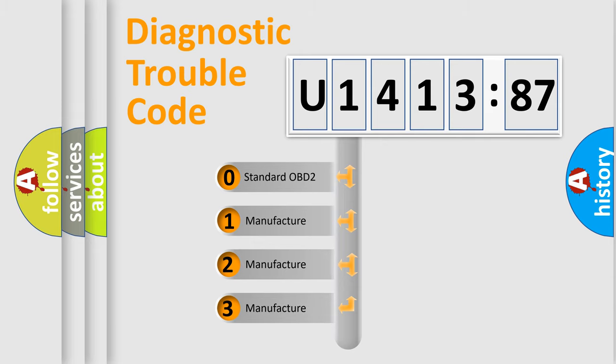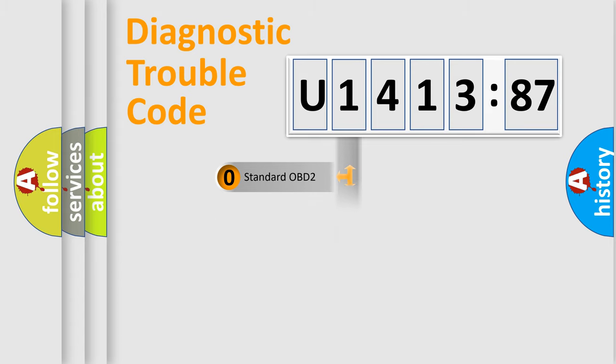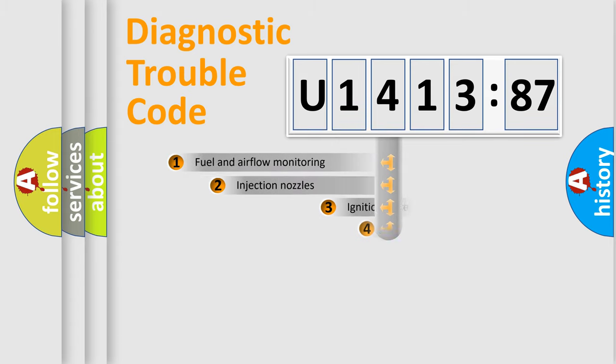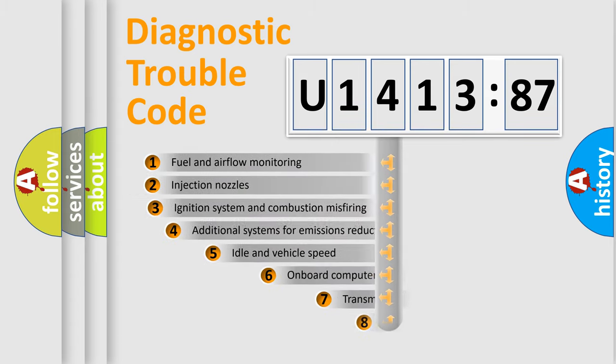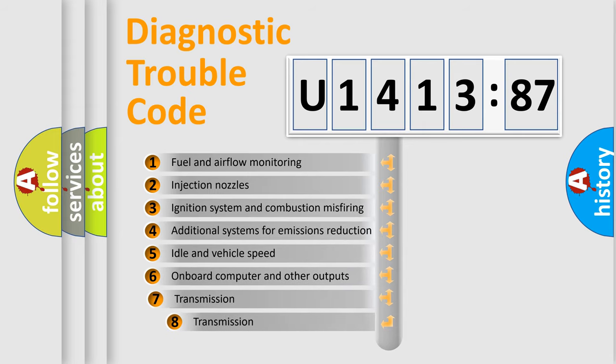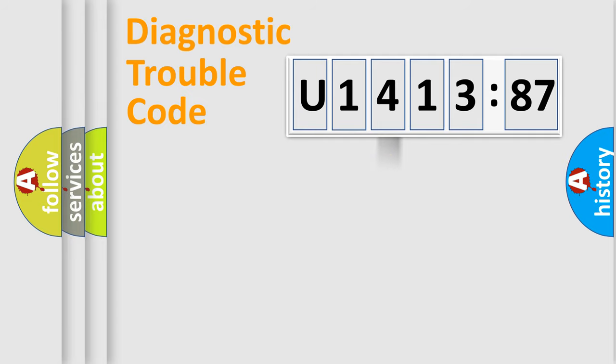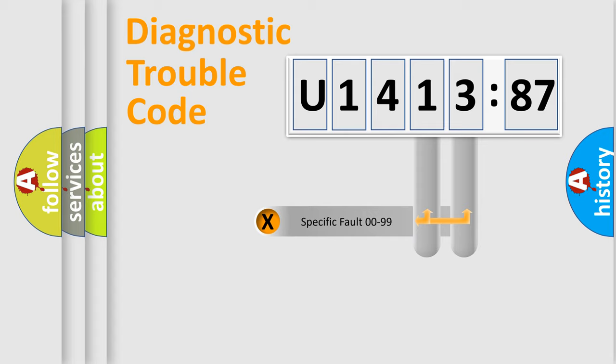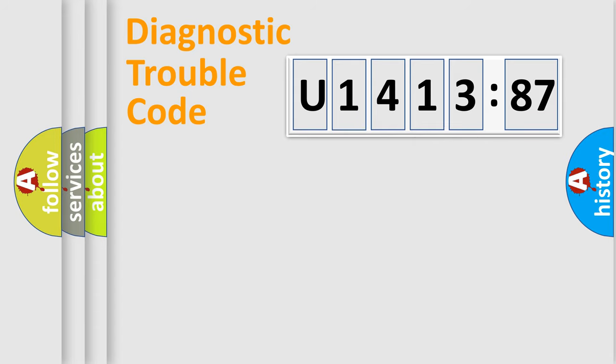If the second character is expressed as zero, it is a standardized error. In the case of numbers 1, 2, 3, it is a manufacturer-specific error. The third character specifies a subset of errors. The distribution shown is valid only for the standardized DTC code. Only the last two characters define the specific fault of the group.